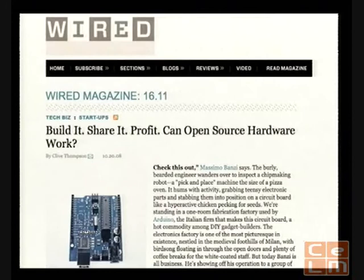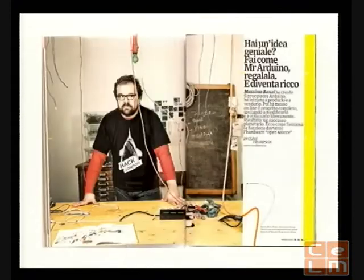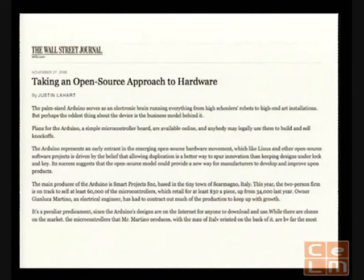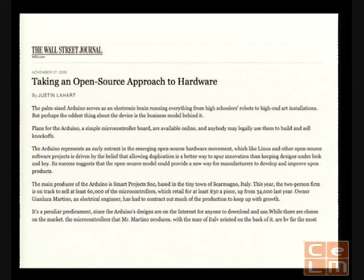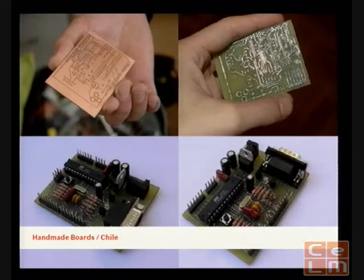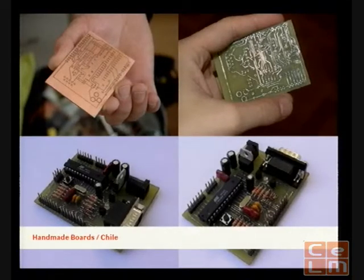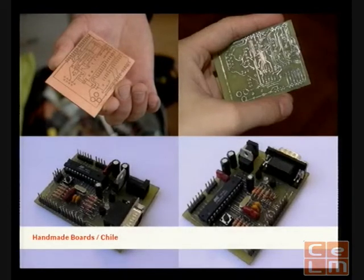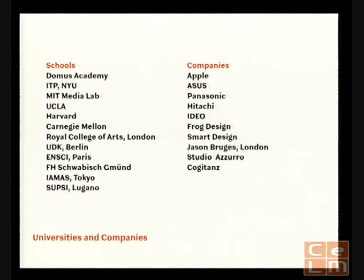I'm going to show you quickly a few articles about this open source model — from Wired, Italian Wired, and the Wall Street Journal — all looking at this business model where you give things away, build a community, and everybody shares. Some people clone the board, like a Chinese company making their own version, or people in Chile who didn't have money to buy the board so they made 25 of them by hand. I love this idea that you can access this technology for free and make it yourself if you don't have the money.